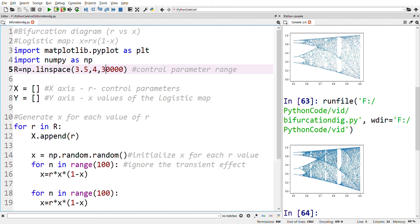We can see it takes a little more time, but we get a better picture when we plot more points in the bifurcation diagram. This program shows how to plot the bifurcation diagram for the logistic map. The same code can be used to plot for any one-dimensional chaotic map.